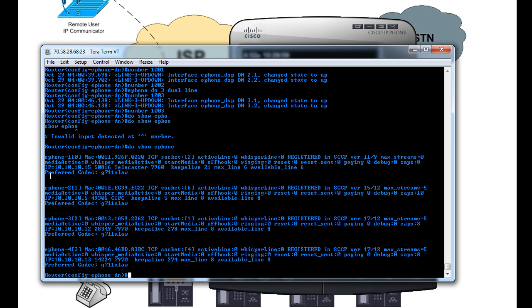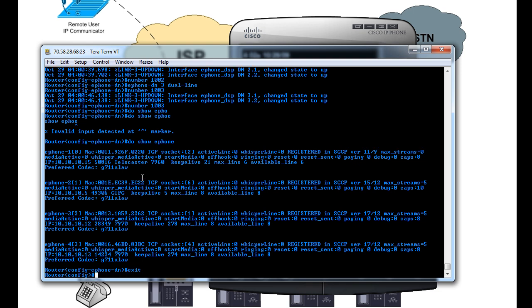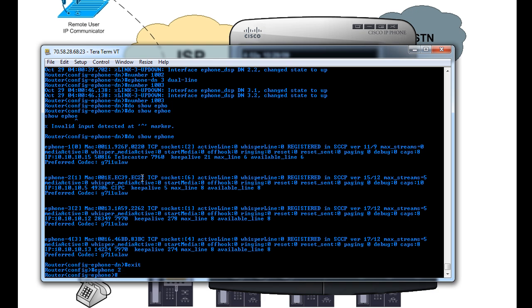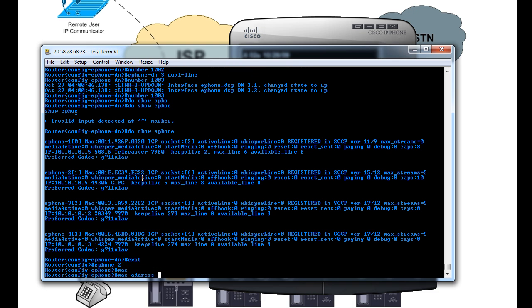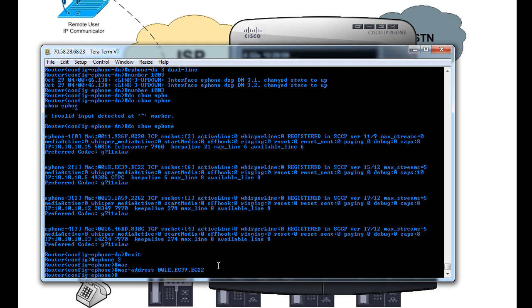So ePhone 2 is actually already associated with this MAC address. So what we want to do is configure it permanent. So what we'll do is from the global config, again, we're going to say ePhone and 2. And to associate it with the phone, you put in the MAC address. So we'll paste this in. And now we can assign the buttons. And from here we can assign, say, button 1 will be DN1, so extension 1001.